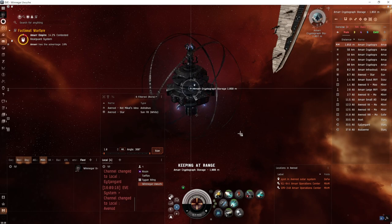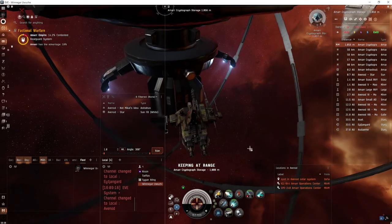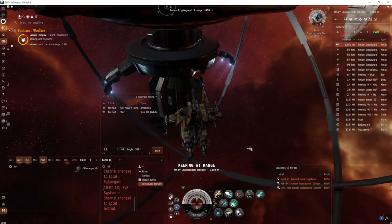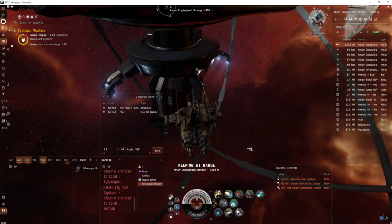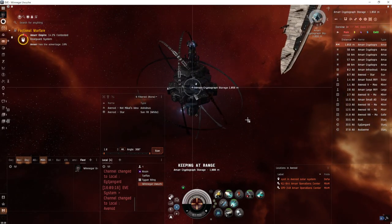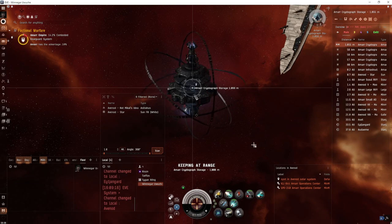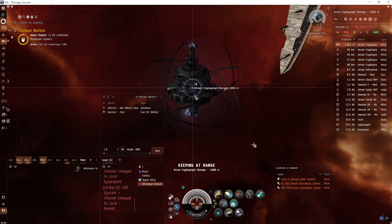You can do this in any T1 explorer. Find the one can that actually has loot in it and hack it. Once we hack it, we're gonna warp off. Now you're in range of the can you want to hack.